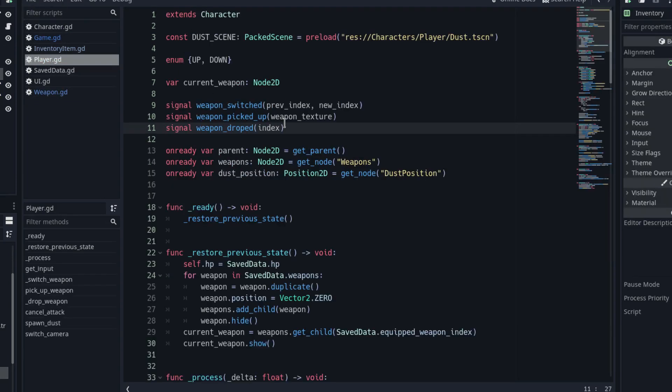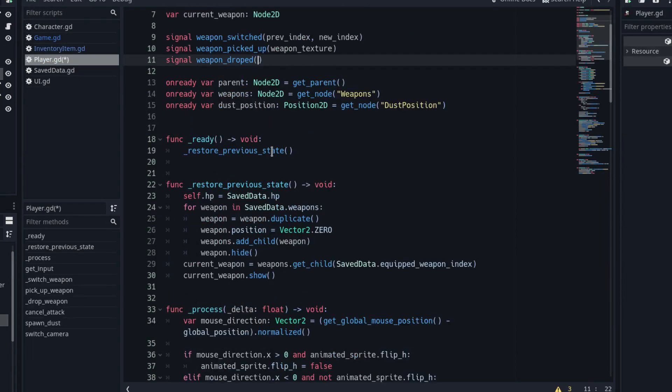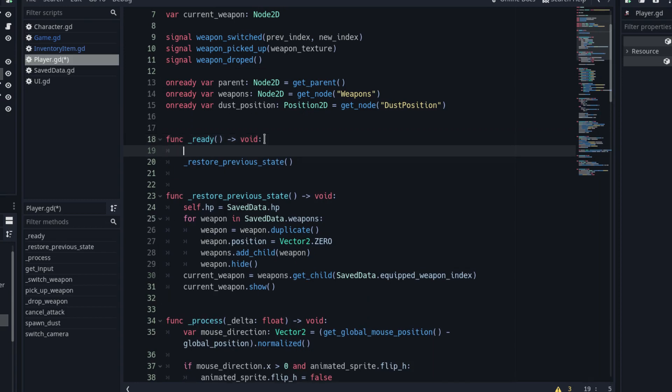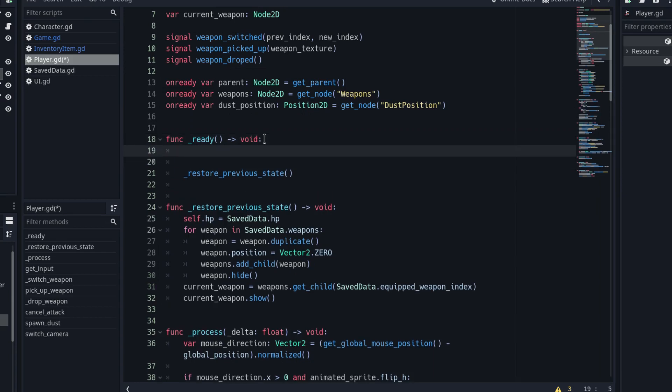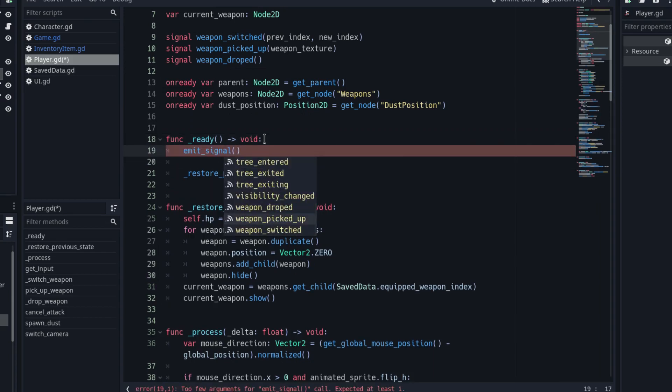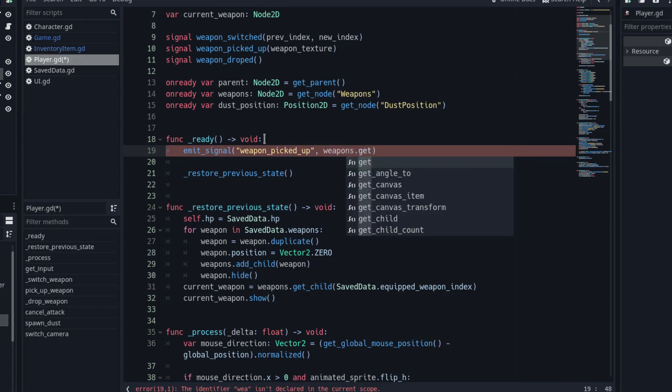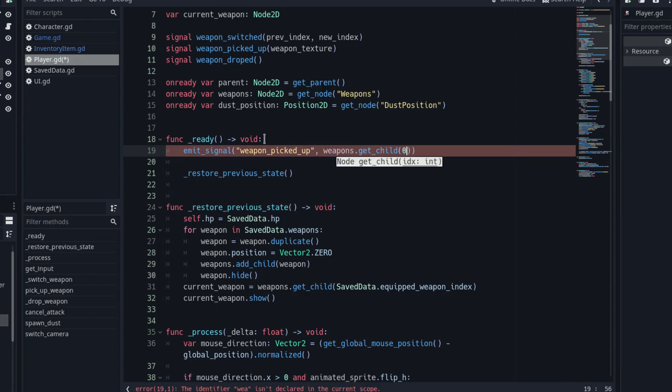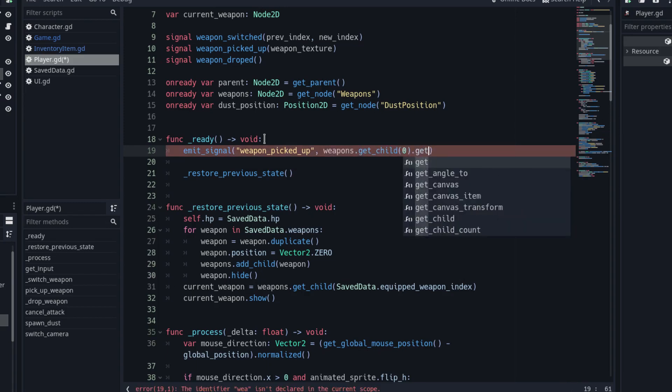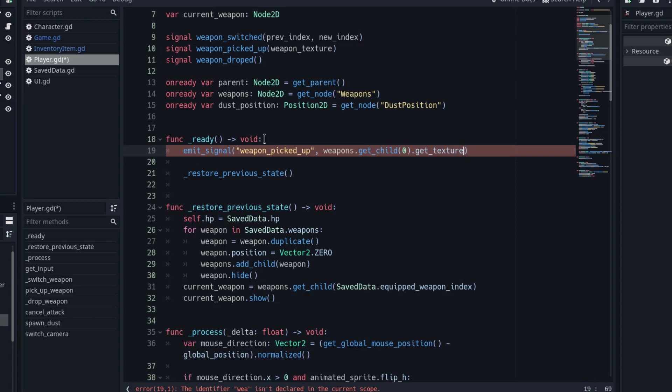Back at the player script, emit the weapon picked up signal at the beginning of its ready function. Using the GetTexture function we just created, pass the texture of the first weapon, the sword, as the argument. The sword is already equipped by default, so we must call that signal to add it to the UI.